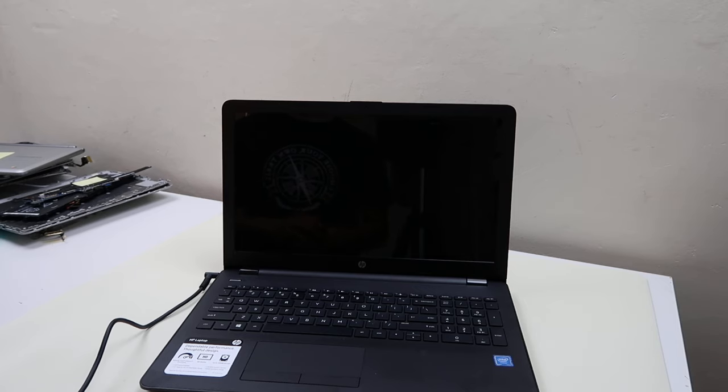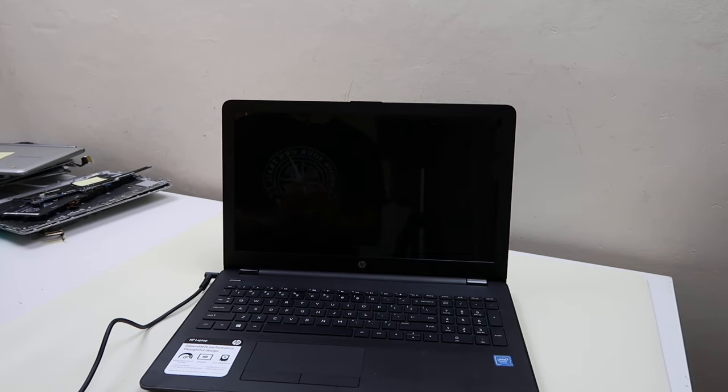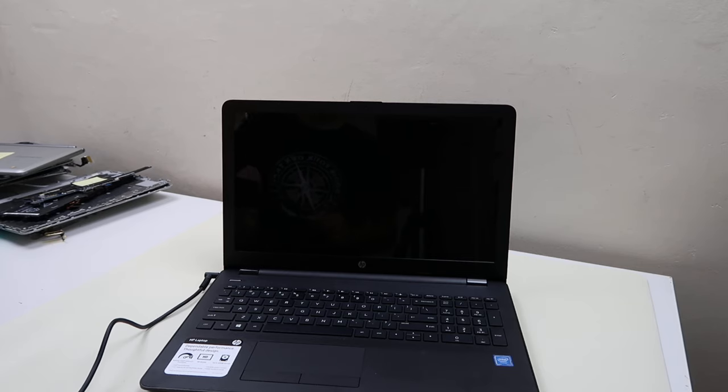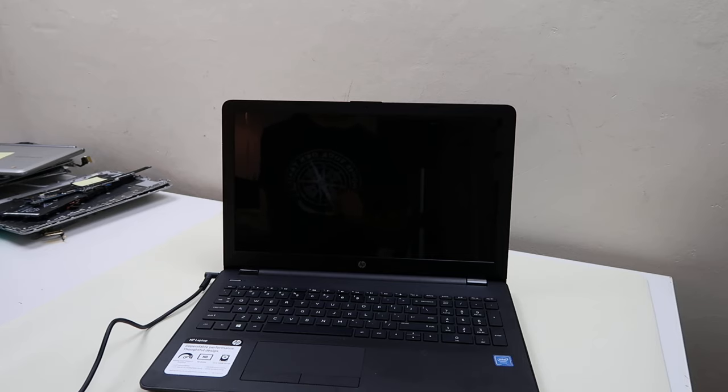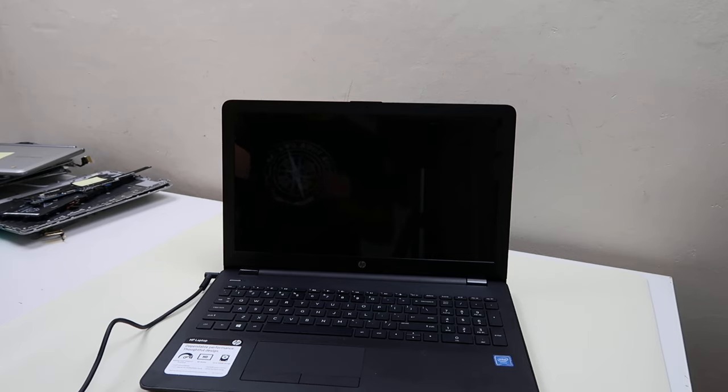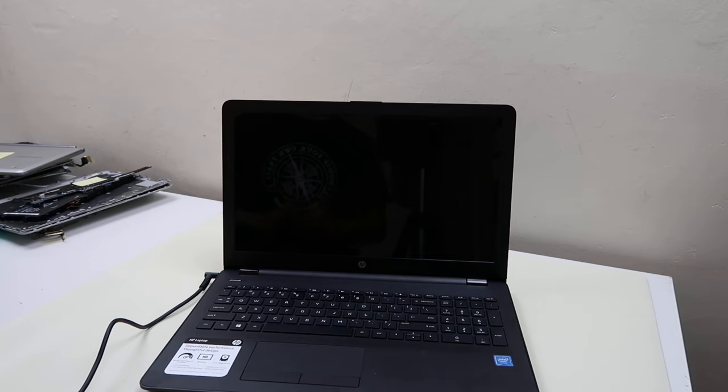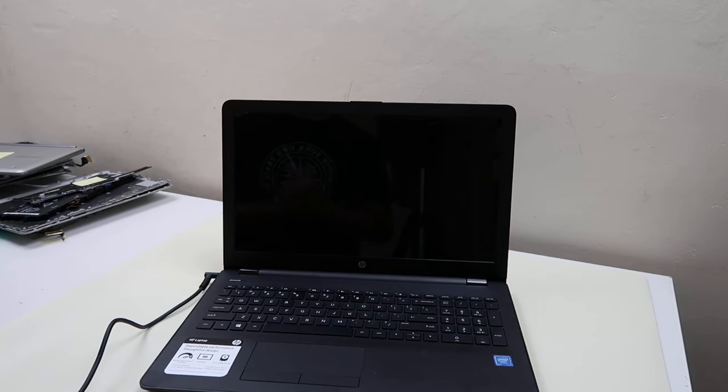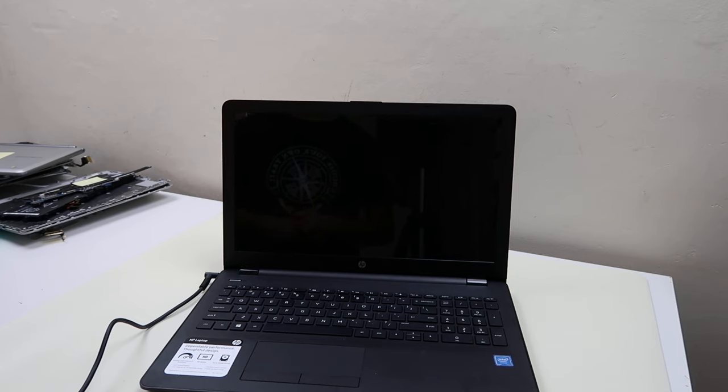Now if your computer is just freezing at or before the logo, check down bottom in the description, that'll be the freezing video link. Also if your computer is turning on but the screen is staying black, that's also another video for another fix.